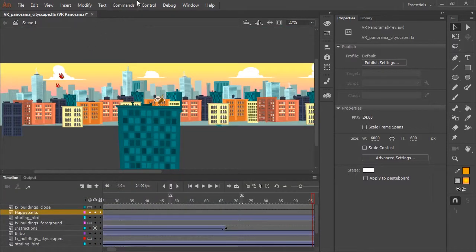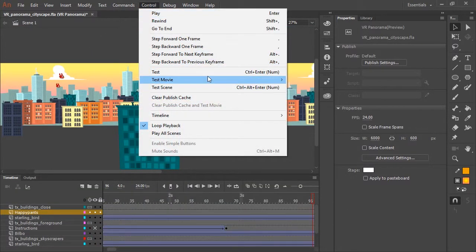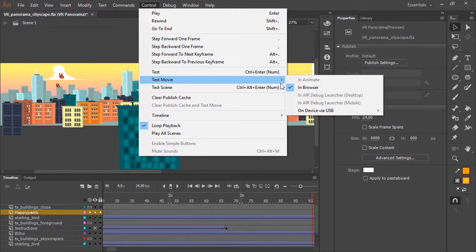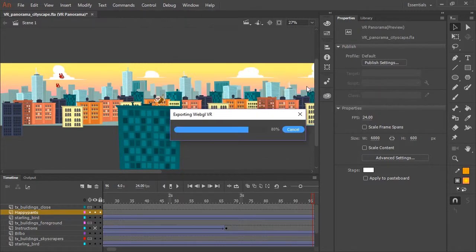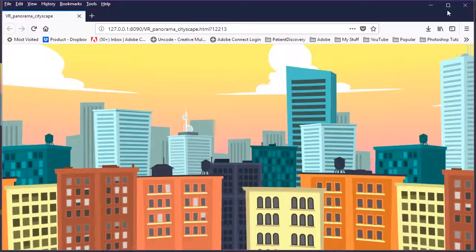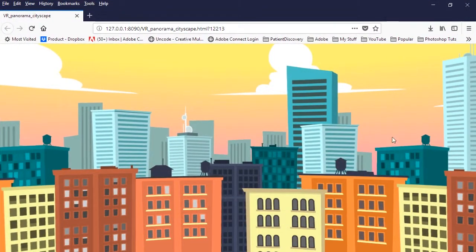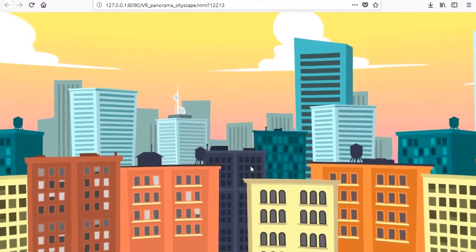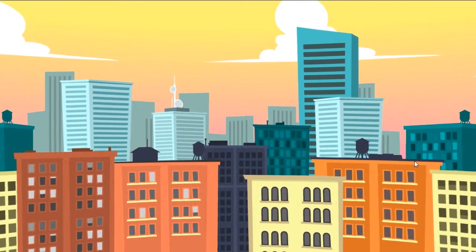And so then the last thing to do is go to Control Test Movie in Browser. So now Animate is exporting the WebGL VR content and opening it up in an HTML page in your default browser.